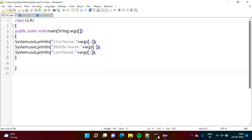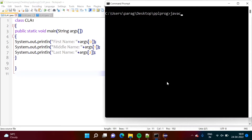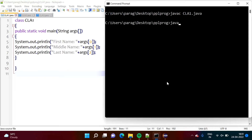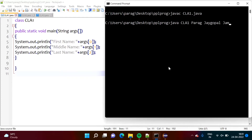We will run this program. We will compile CLA1.java. Now, while running this program, we have to pass arguments. CLA1 is the name of the Java file or class. Here we are passing arguments — I have to pass a first name, middle name, and last name. So I am passing my first name Parag, middle name Jaygopal, and last name Jambulkar.